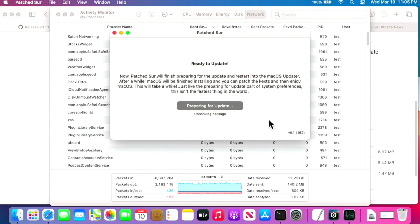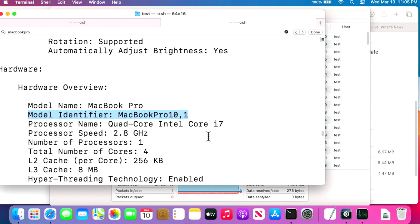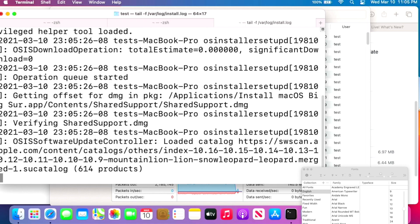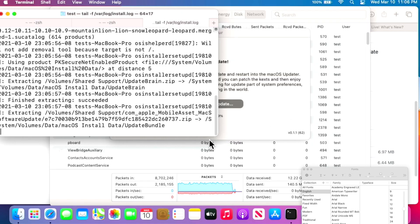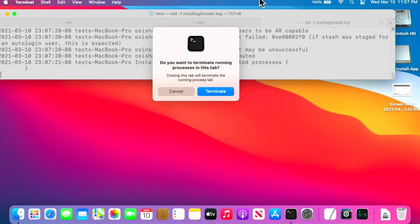We're preparing the update now. In the background, the OS installer is being unpacked and started. To see what's going on, we can monitor the install log in Terminal using 'tail -f /var/log/install.log'. You can see it's preparing the update — this progress goes from zero to 100, and as soon as it hits 100 the system will reboot.